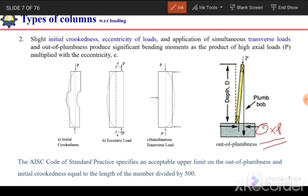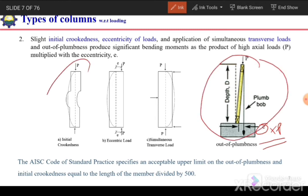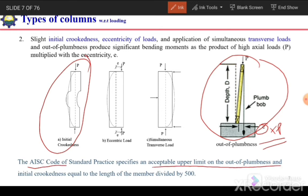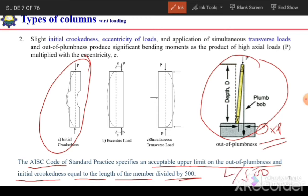The out of straightness as well as initial crookedness are limited by code. The AISC Code of Standard Practice specifies an acceptance upper limit on out of plumbness and initial crookedness equal to the length of the member divided by 500 (L/500). If this eccentricity exceeds L/500, the column is not acceptable and needs to be reconstructed or refabricated.